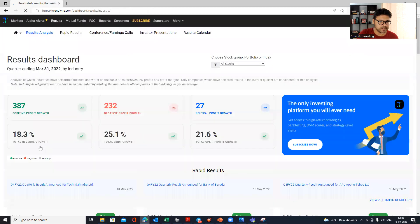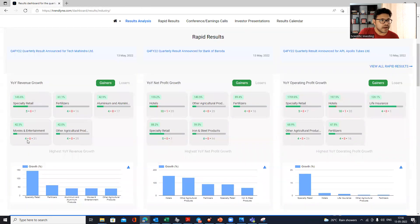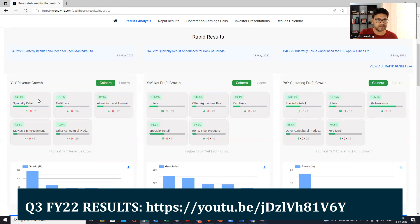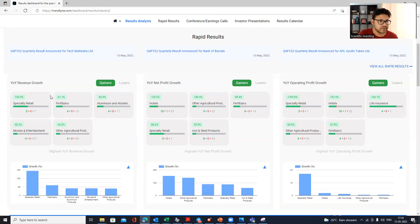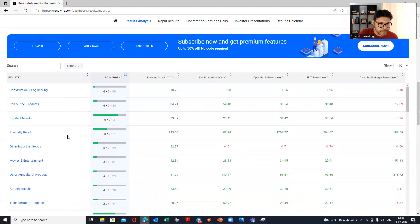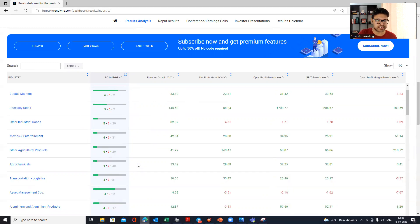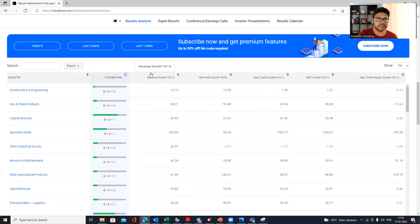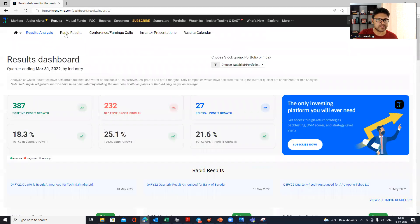If you want to understand results by industry, switch to the 'View by Industry' option. You'll see the top five industries by growth — for example, specialty retail has done really well. You can also see hotel industry performance. For each industry, you can see how many companies posted positive results versus negative, which gives a strong hint about sector momentum and potential sector tailwinds.